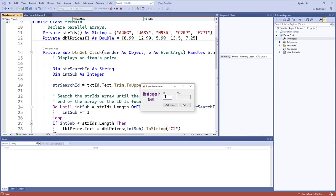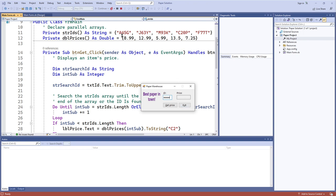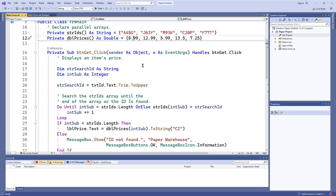Here is that particular product ID price application in action. What I can do is look up one of these product IDs — let's say m93k — get the price: $5.99. If I do c20p, that's index 3, and that would be $13.50. And if I type one that doesn't actually exist, I get a message box. So we have these associated arrays where, by construction, we decide that they are going to line up, where the index of each product is going to correlate with the index of each product's price, and we enforce that parallel nature through our actual code.